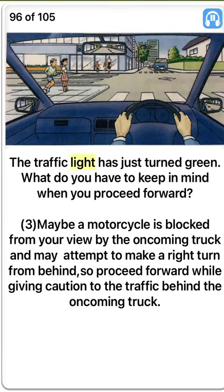The traffic light has just turned green. What do you have to keep in mind when you proceed forward? Three. Maybe a motorcycle is blocked from your view by the oncoming truck and may attempt to make a right turn from behind. So proceed forward while giving caution to the traffic behind the oncoming truck. True.